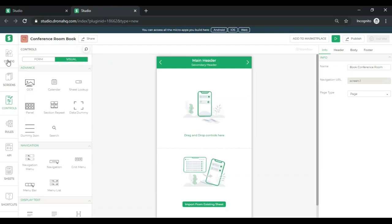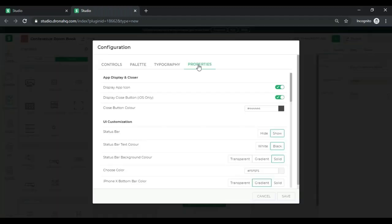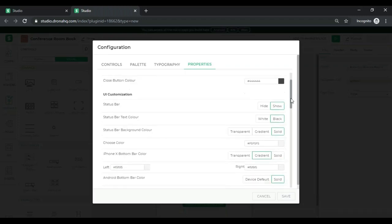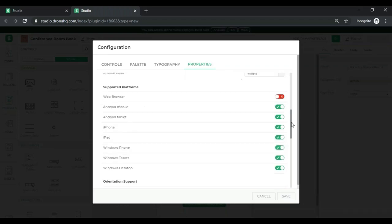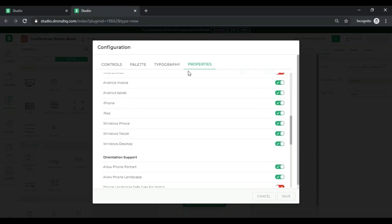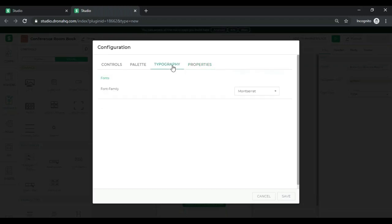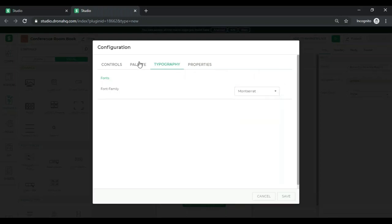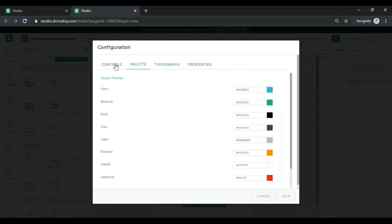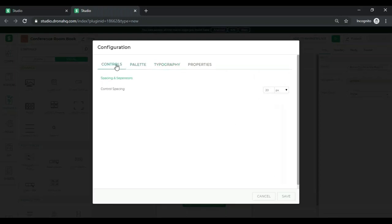The very first one is config. Here, you can control the properties of your app, such as what it will look like on different devices, or whether the user can take a screenshot or not, and so on. You can control what font your application will have, what color theme, and what the control spacing would be.